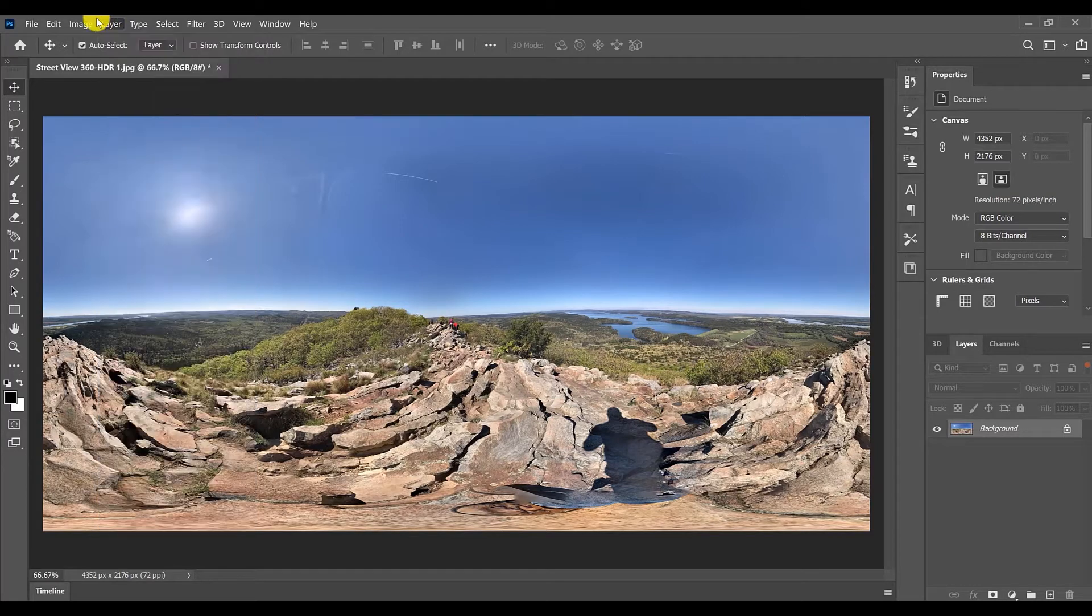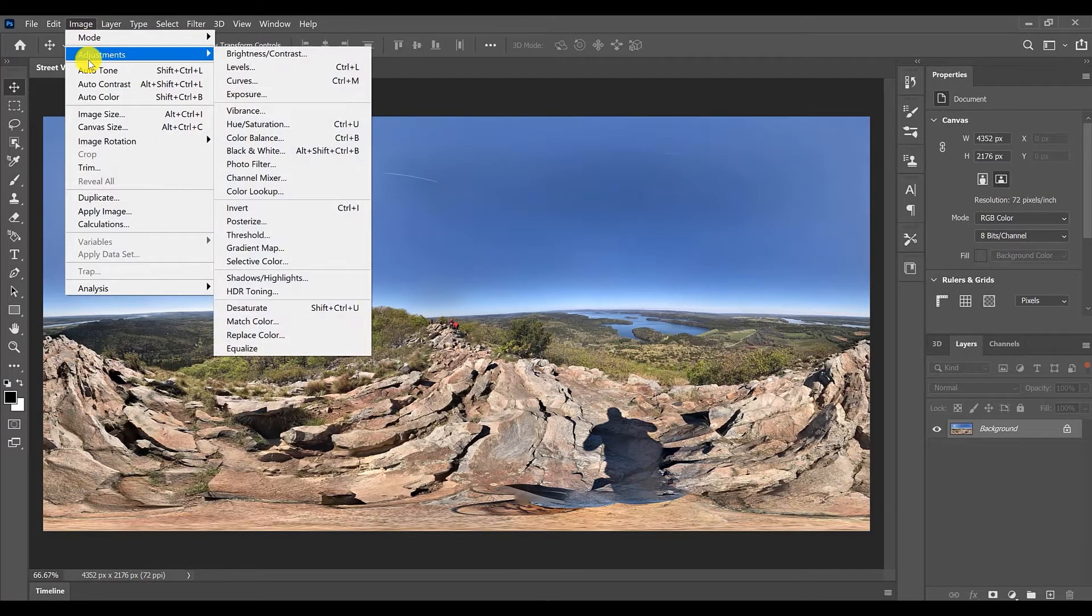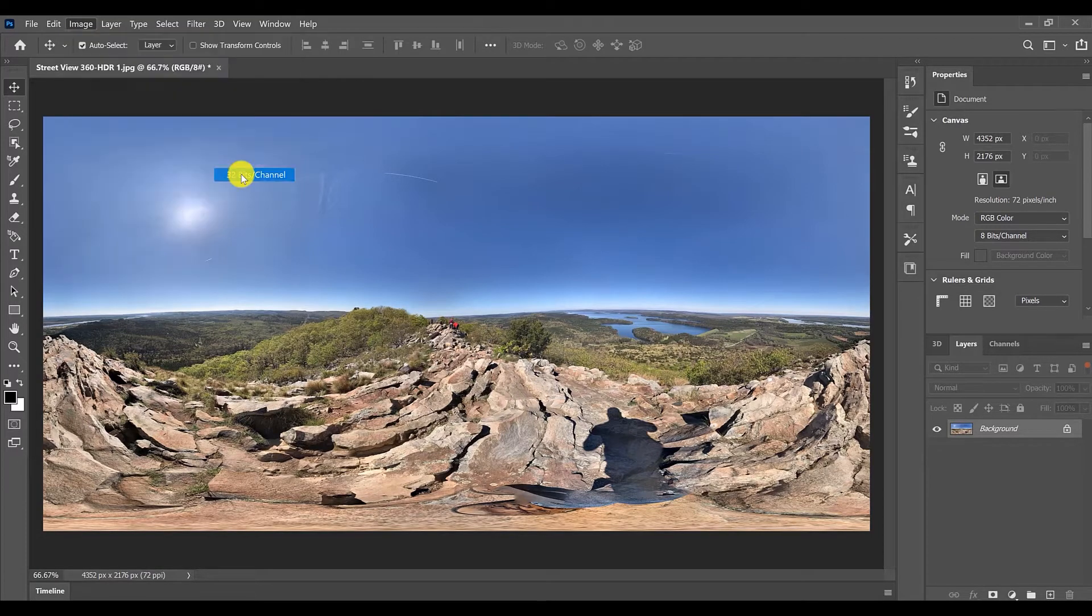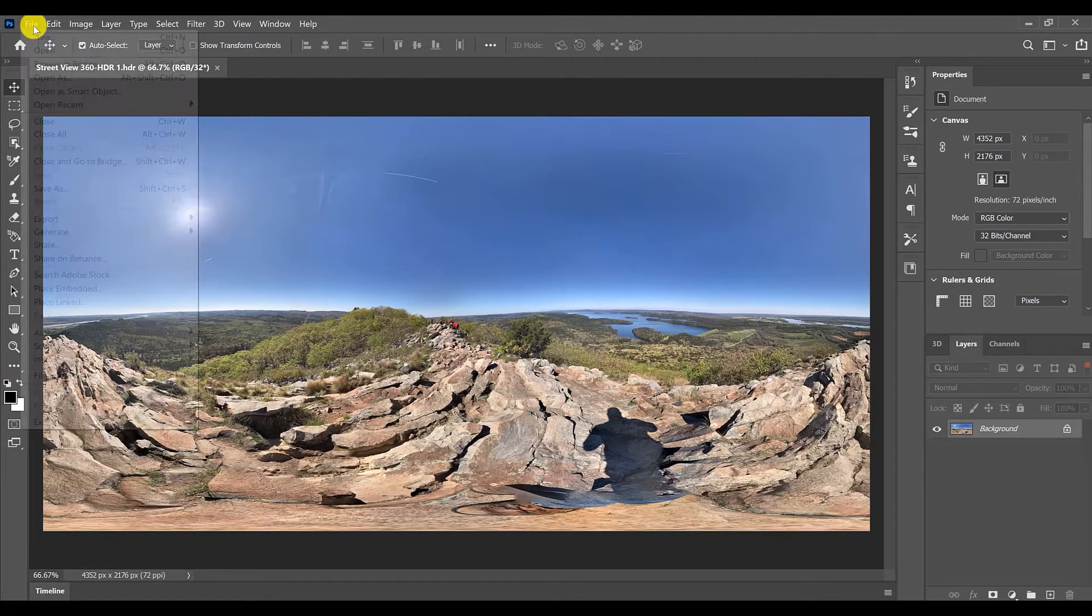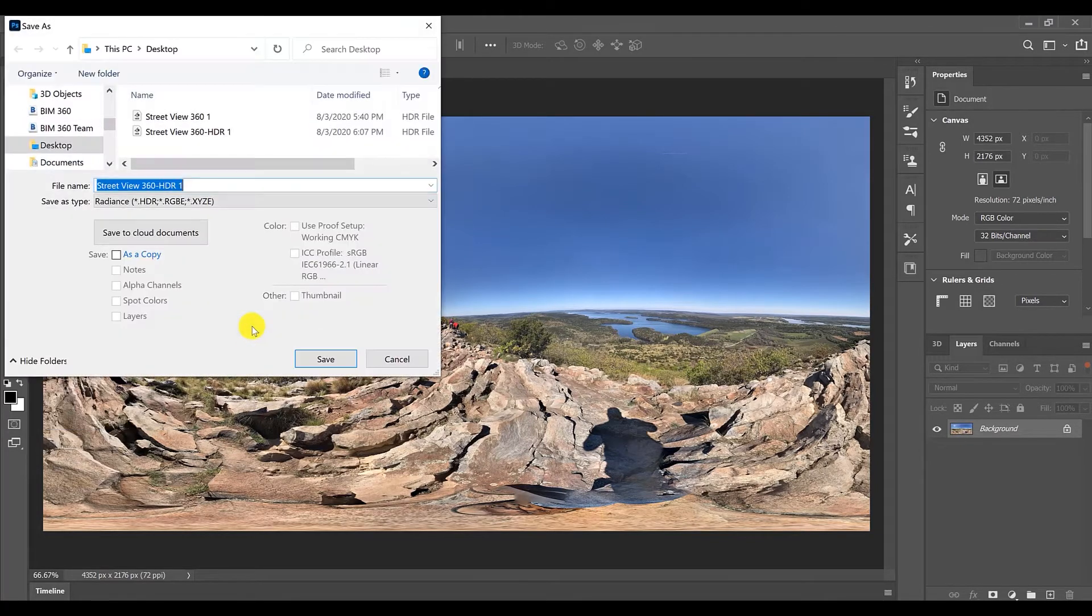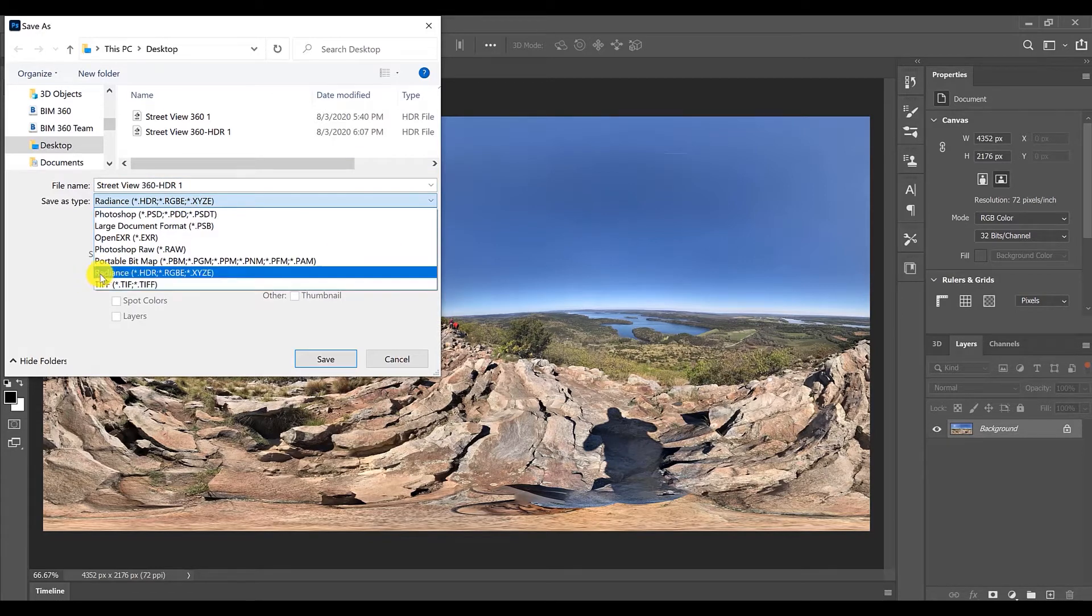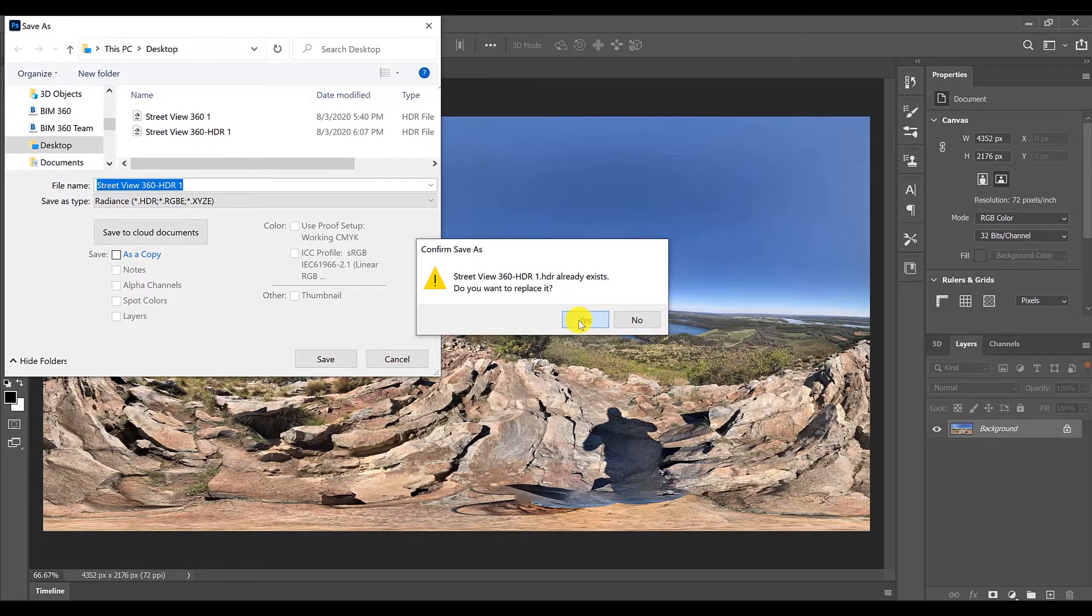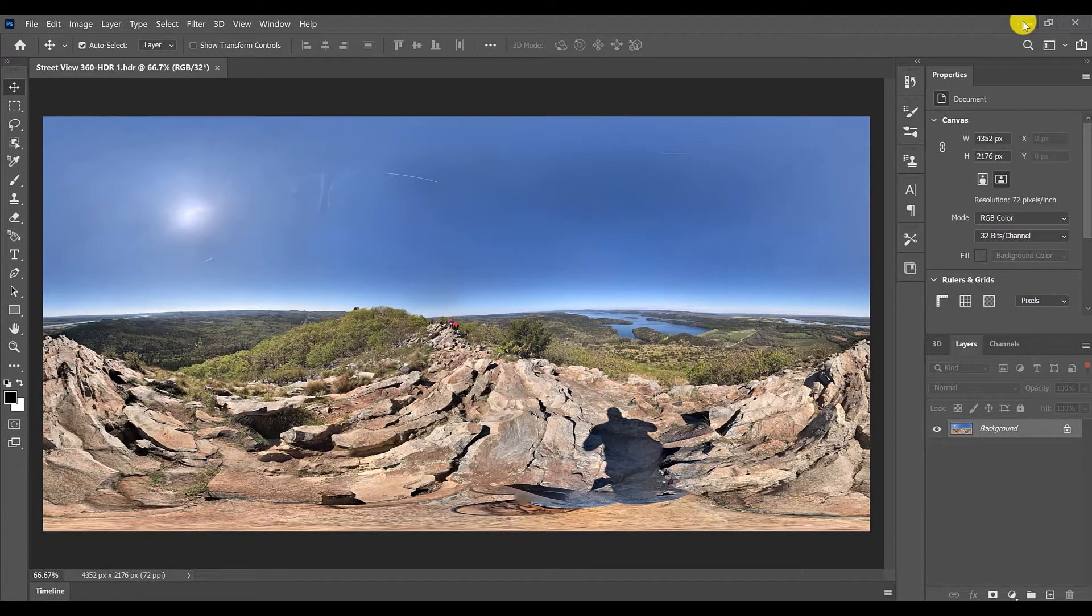After you edit your picture and you're satisfied with it, to get the best resolution for the render, I'll suggest to use it on 32 bits. Then save it as in HDR format, which is the format we need for our skybox.